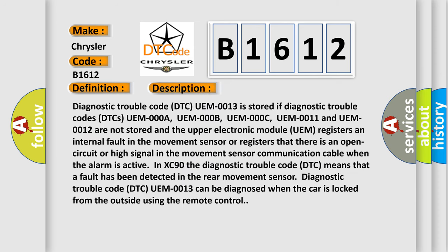Diagnostic trouble code DTC UEM0013 is stored if diagnostic trouble codes DTCs UEM00A, UEM00B, UEM00C, UEM0011 and UEM0012 are not stored in the upper electronic module. UEM registers an internal fault in the movement sensor or registers that there is an open circuit or high signal in the movement sensor communication cable when the alarm is active in XC90.